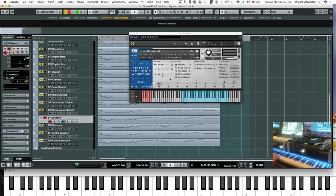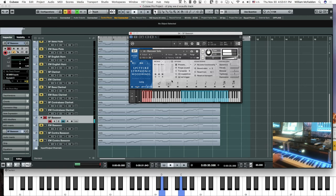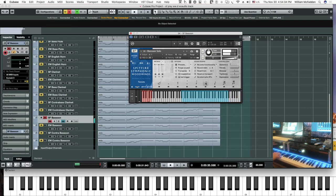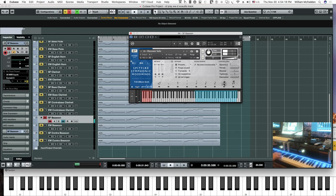In addition to the legato, we have the longs, flutter, harmonics, marcato, tenuto, as well as staccato and trills.